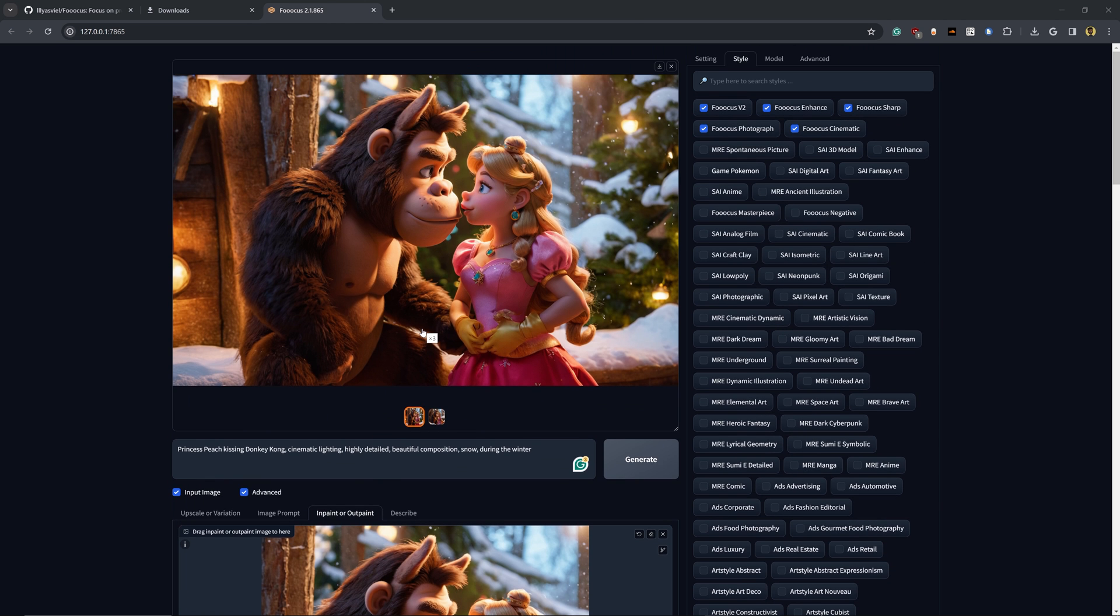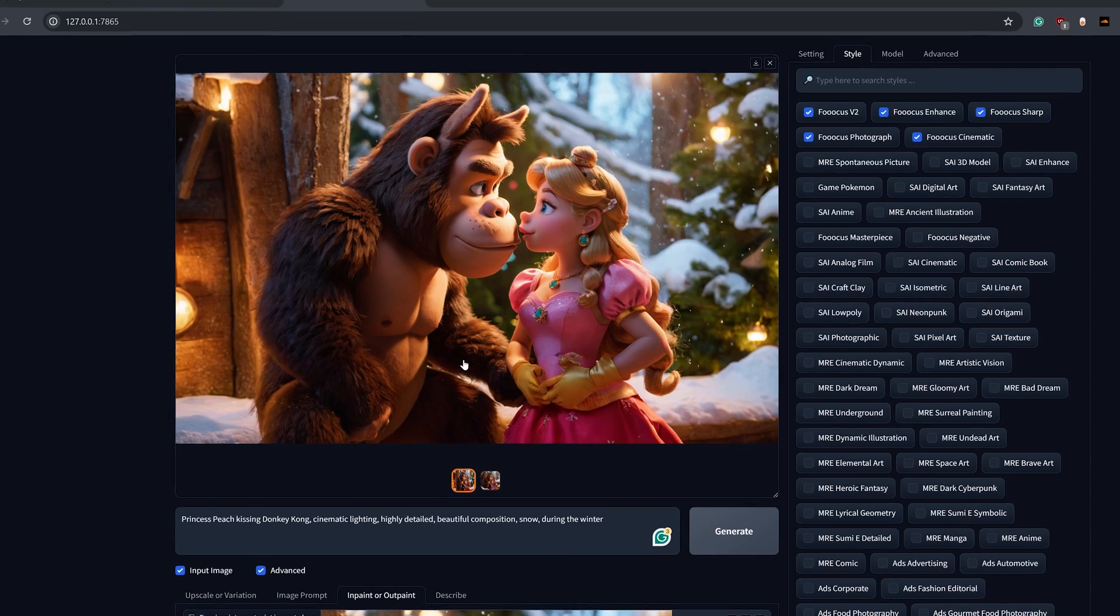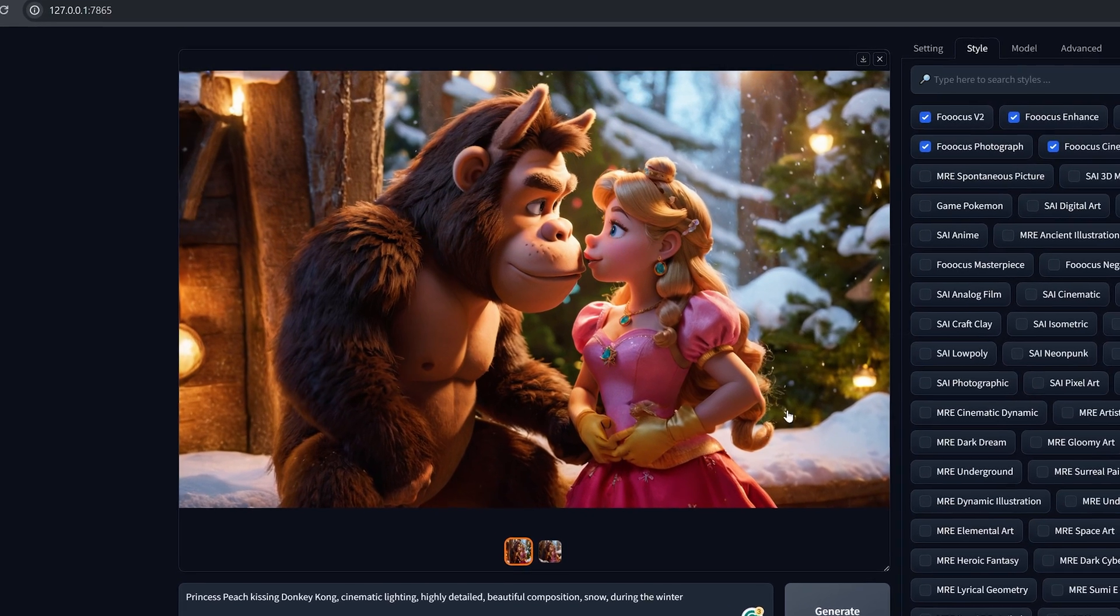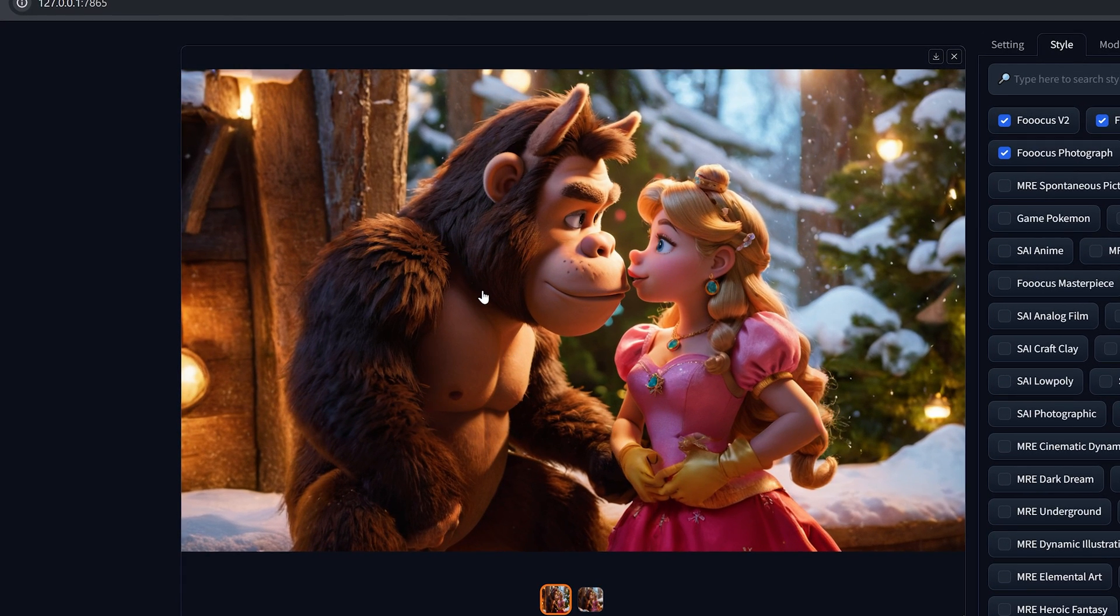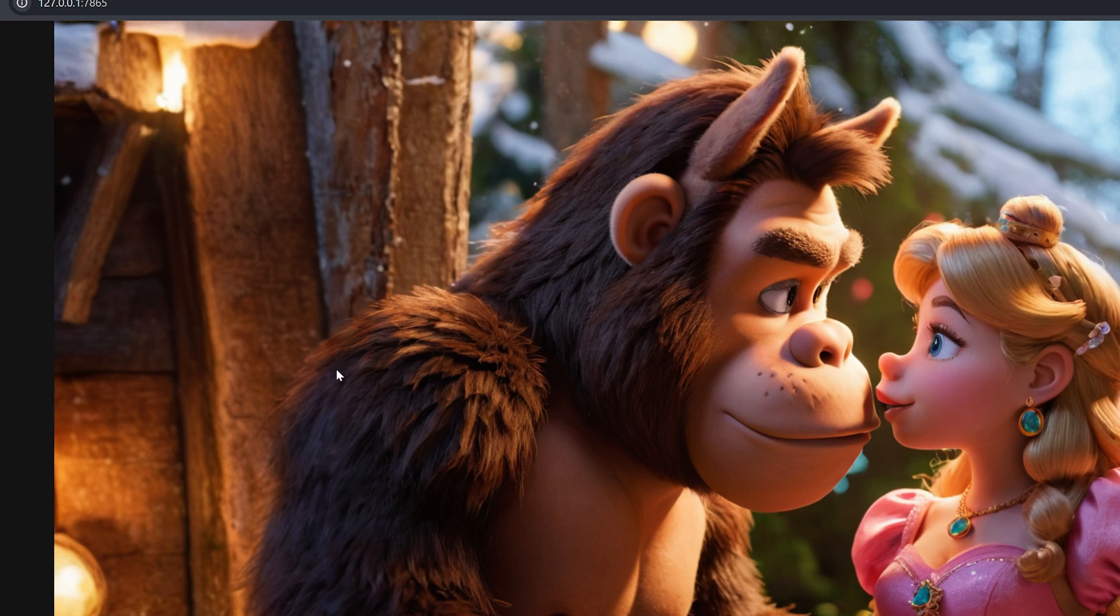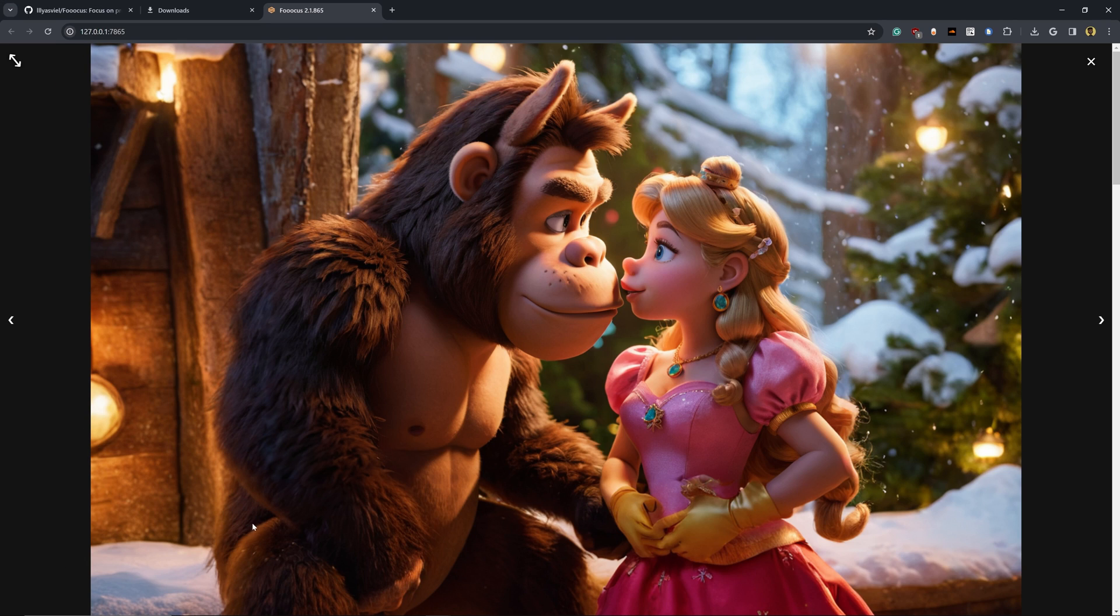And this is the result that we get from outpainting to the left, right and bottom of the image. As you can see, we have much more details here to where we have the full arm, the rest of the bodies of these characters. And this looks like a really great result.